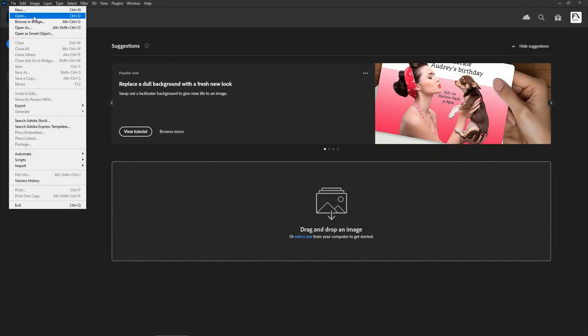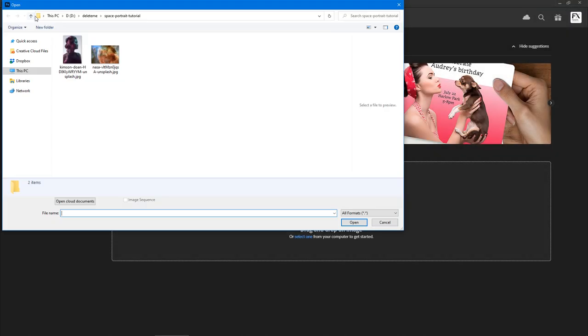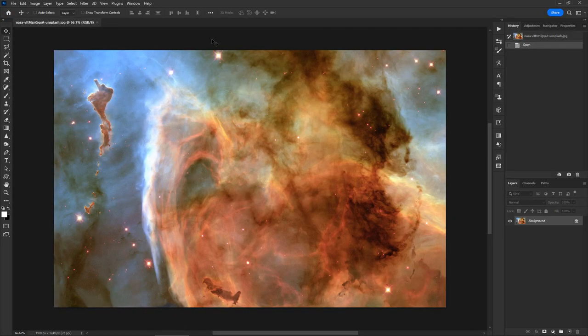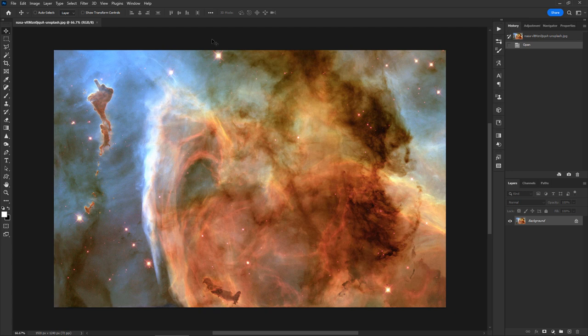Begin with loading the space background image in Photoshop. This image from NASA shows beautiful glowing gas of various colors, as well as dark nebulas. This is the kind of background we need to use.